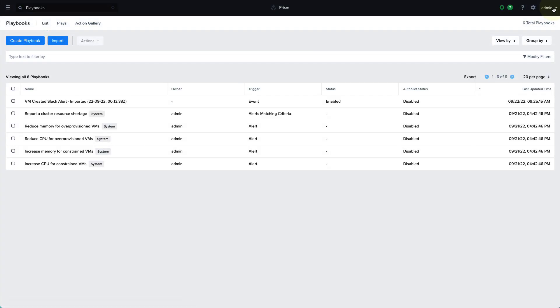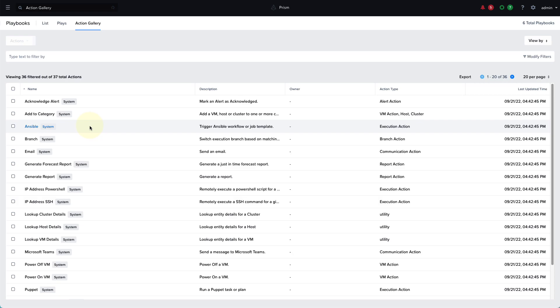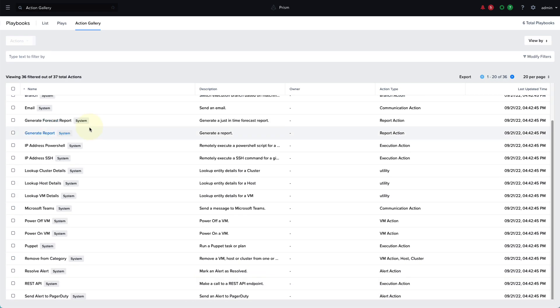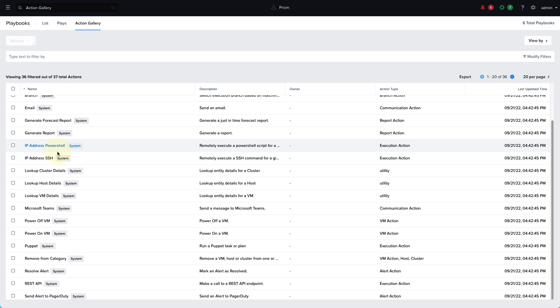The native action gallery has more than 30 built-in actions that can be chained together. So for example, in the playbook we just showed, we have it integrating with Slack, but there's also Microsoft Teams integration available, as well as Ansible, PagerDuty, ServiceNow, etc. And with the scripting and REST API actions available, this is a very customizable and extensible system, and you're able to create playbooks that can integrate with almost any system.